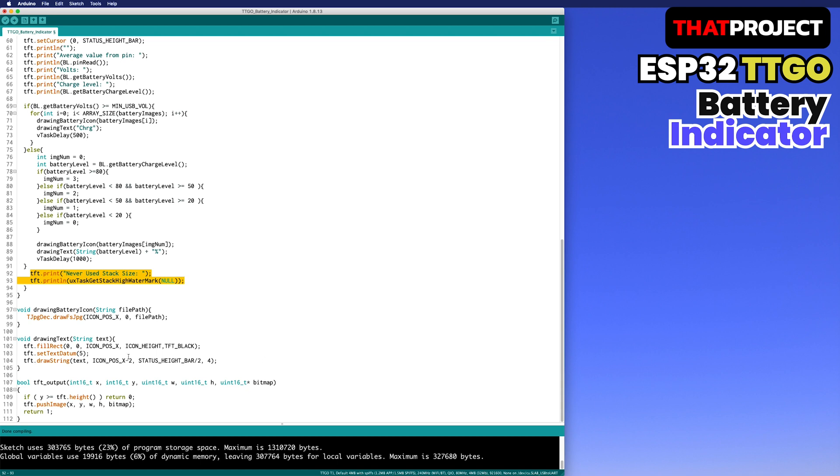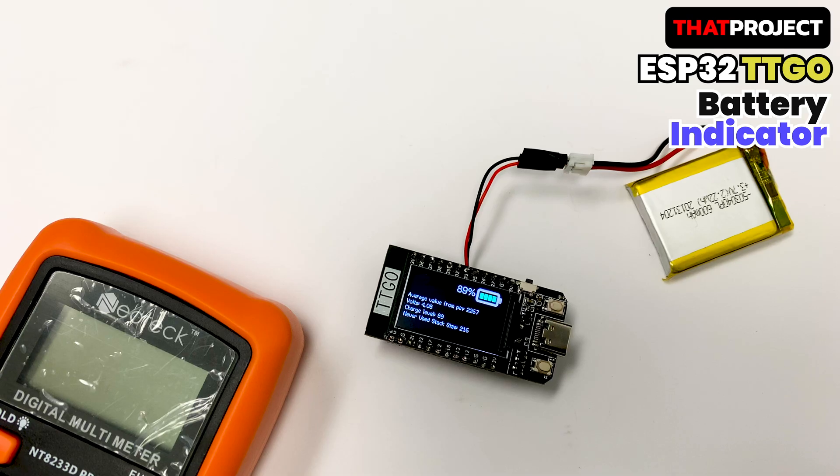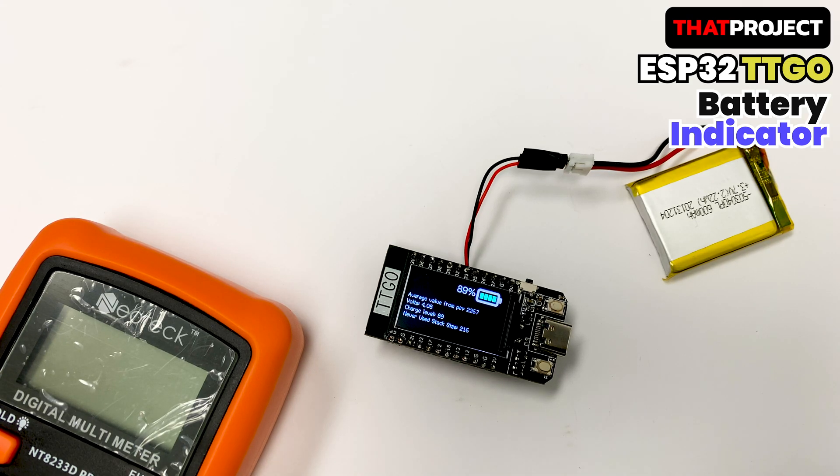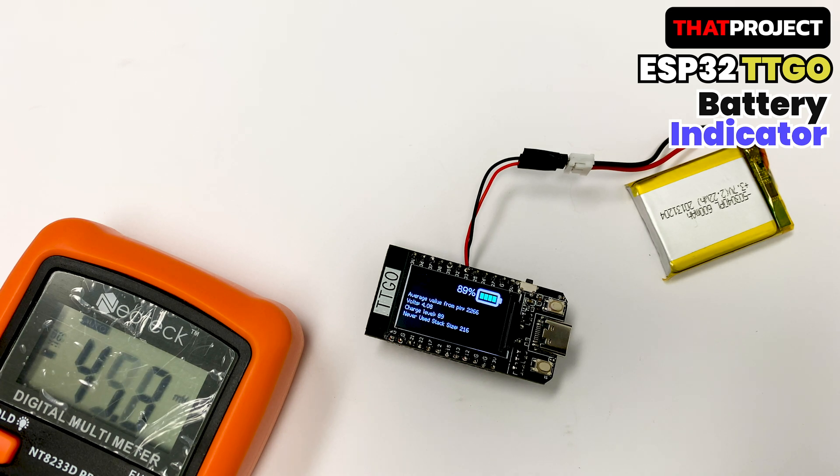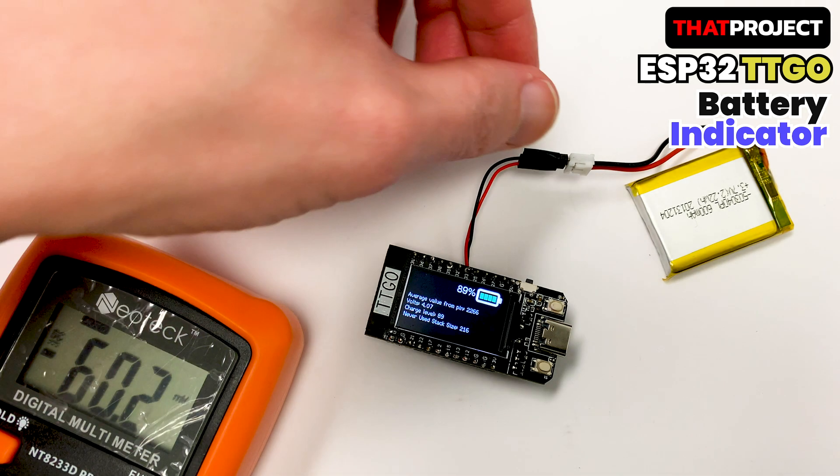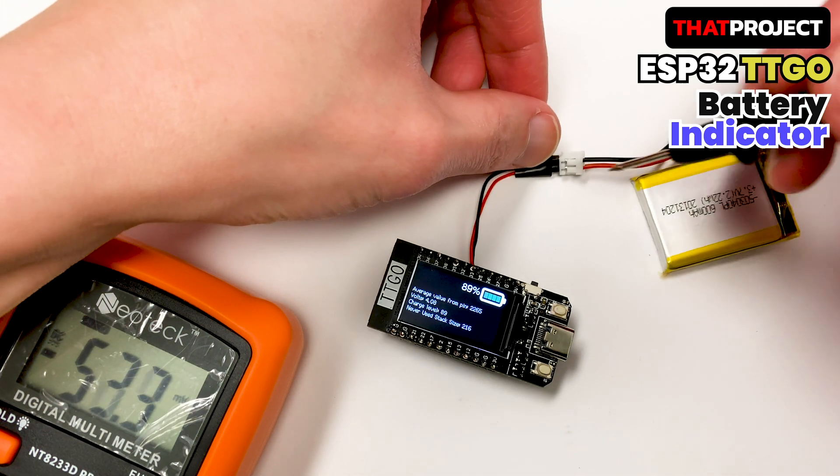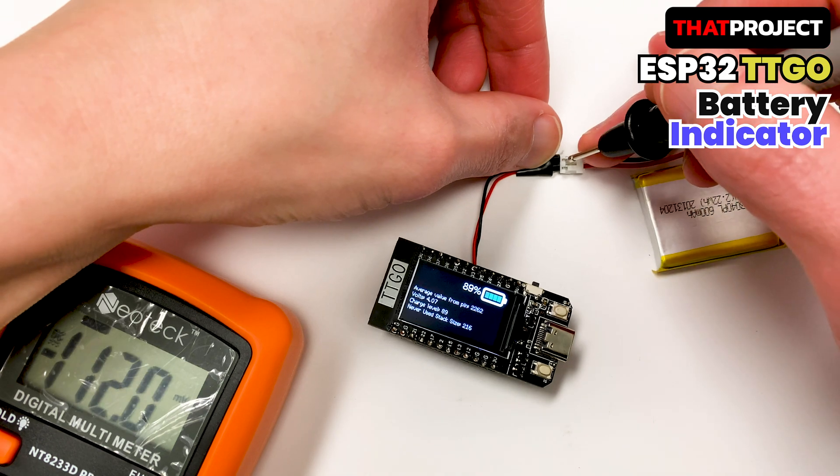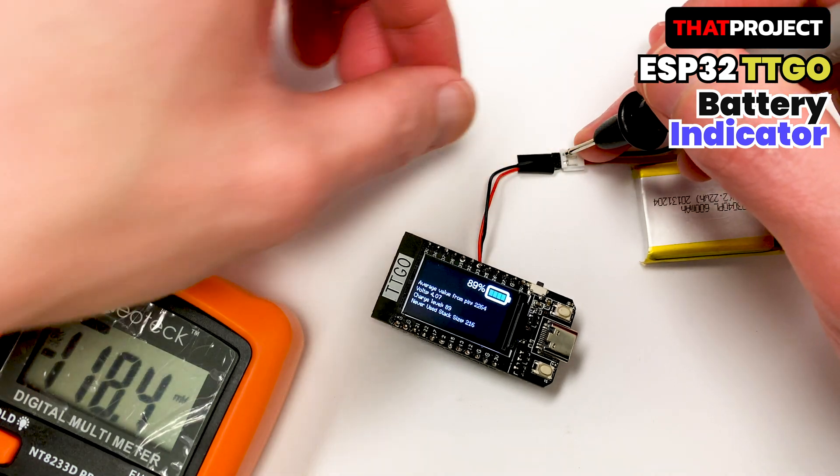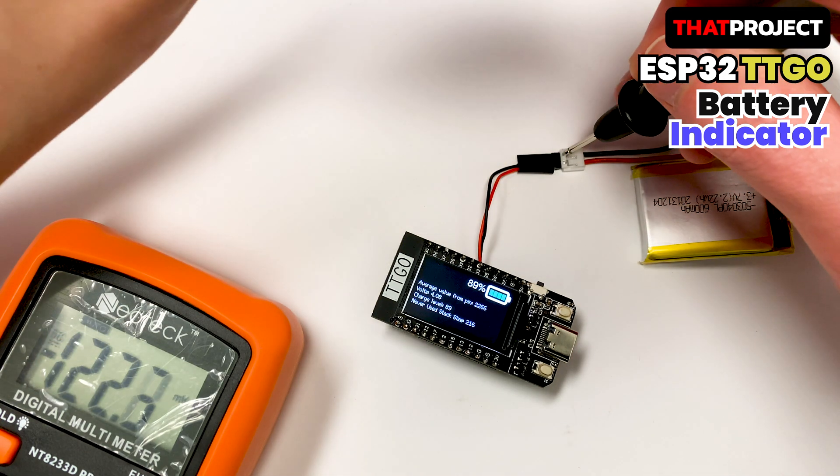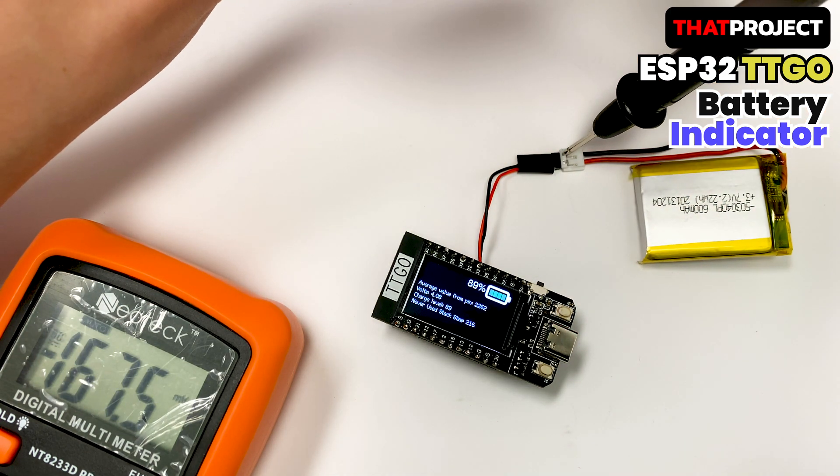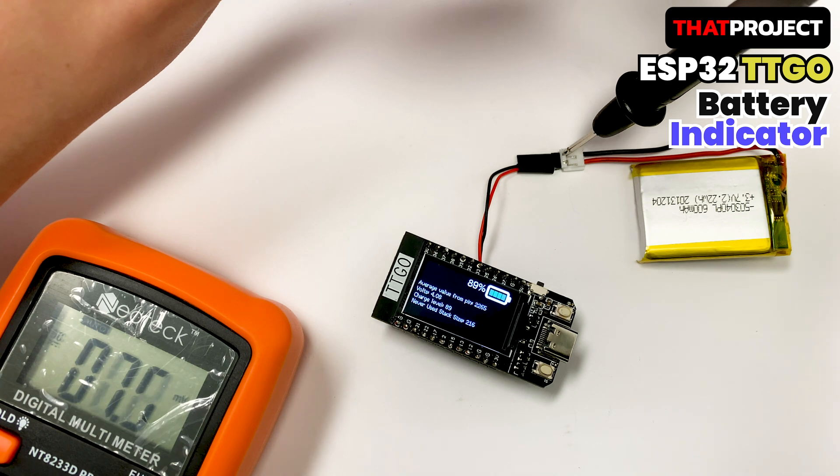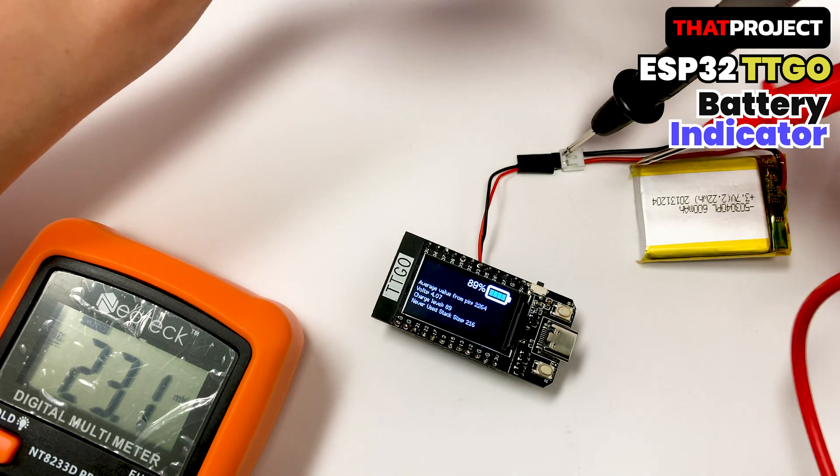The rest is where you draw icons and text. Let's start while looking at the results screen. Here you are. As you can see on the screen, TTGO and battery are connected. It says the average value from the pin is 2265. The voltage is 4.07 and the battery level is 89%. The never-used stack size is 216, which is good.